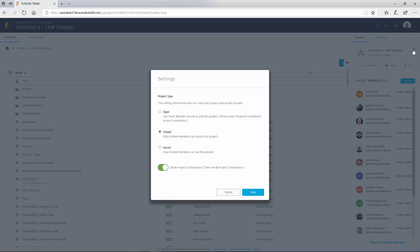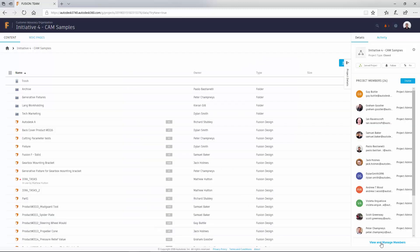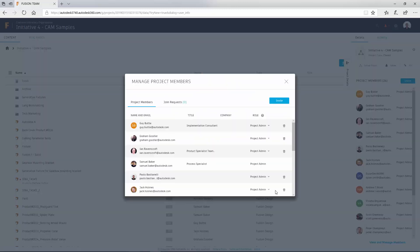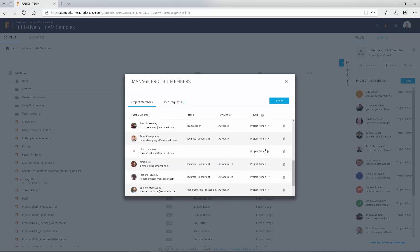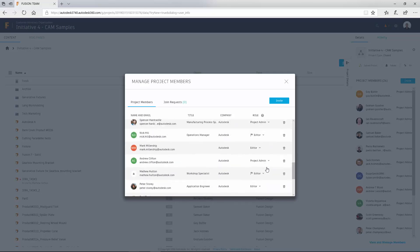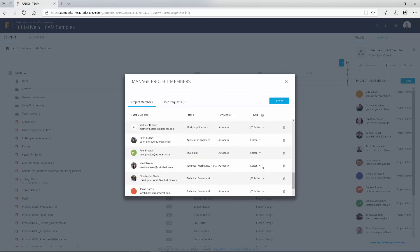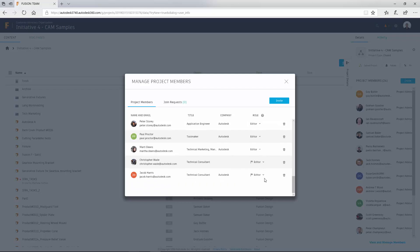When working with multiple users, Fusion team lets you define access rights to each user, meaning only those who need to view can view, and those who need to edit can edit. Also, third parties won't be able to view the internal dialogues, should you want to maintain a certain level of privacy when communicating internally.